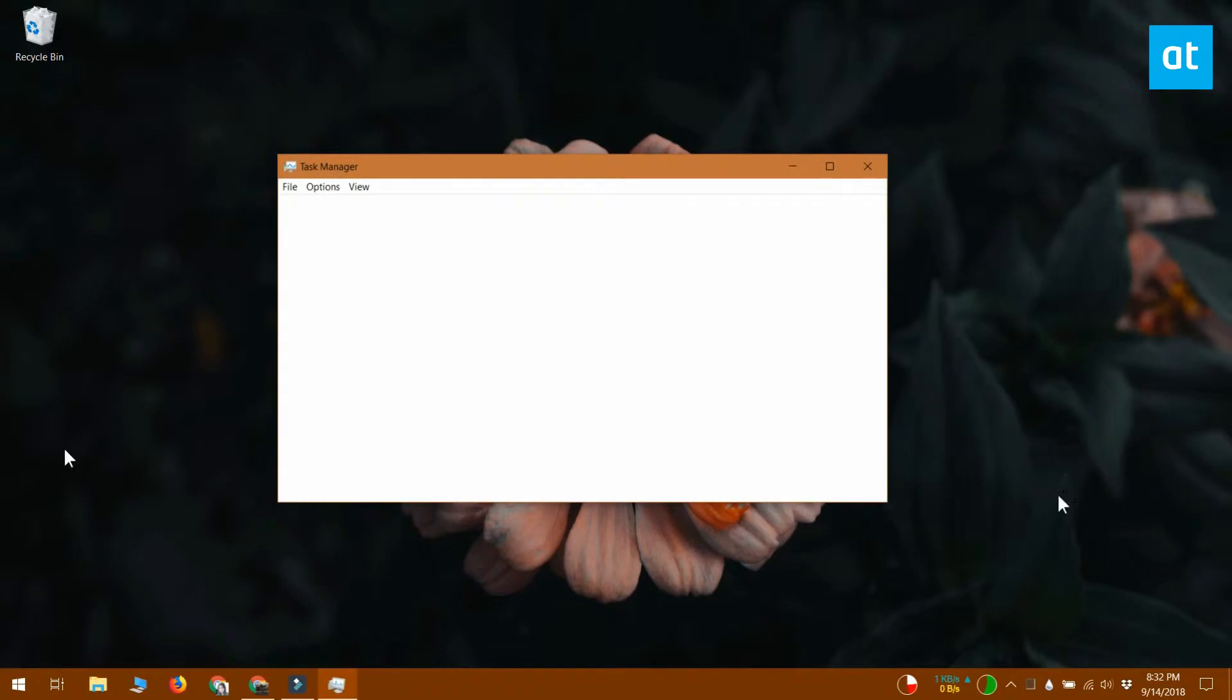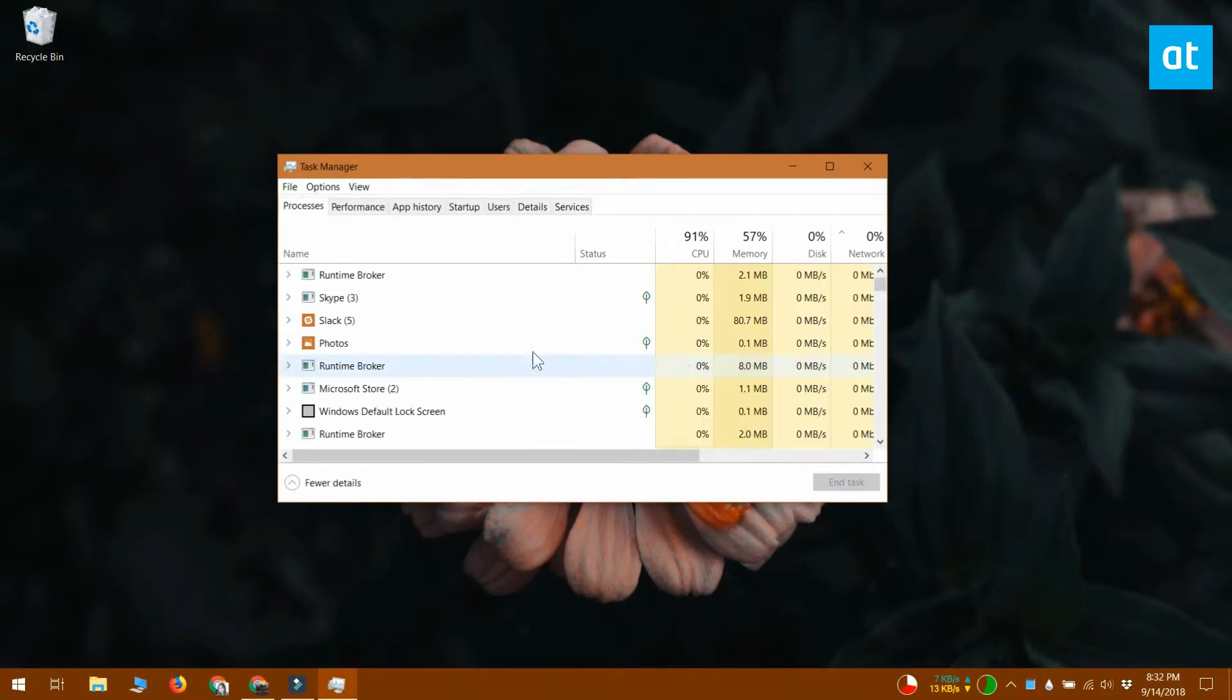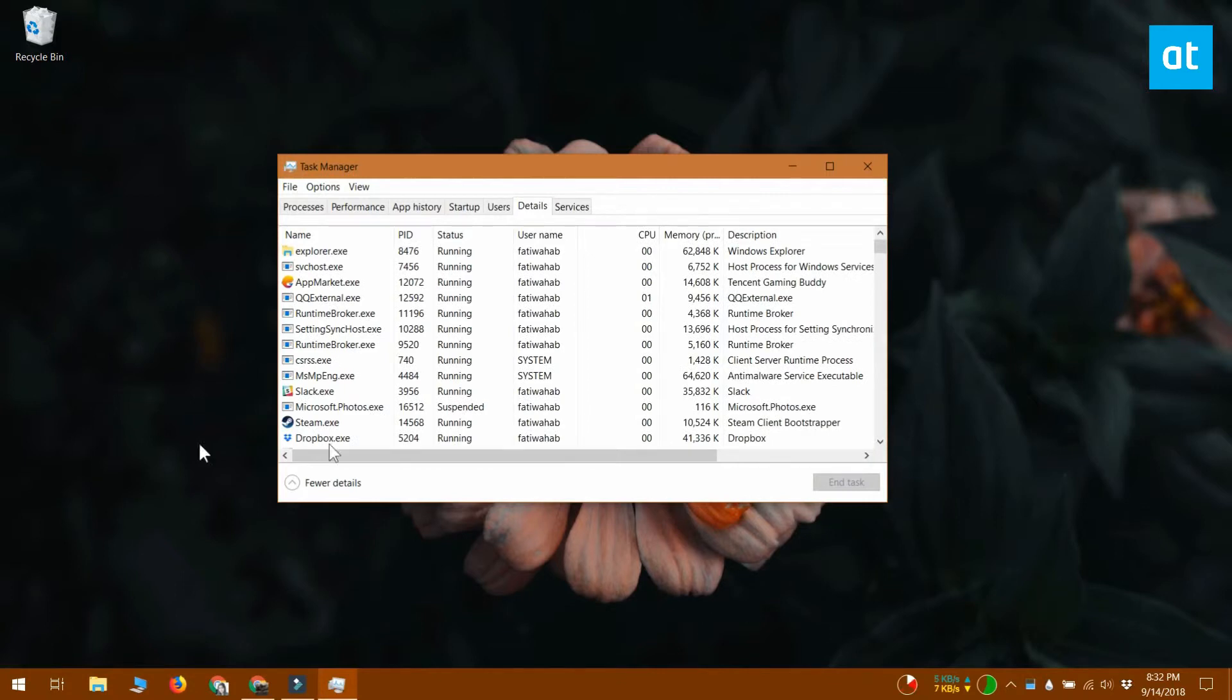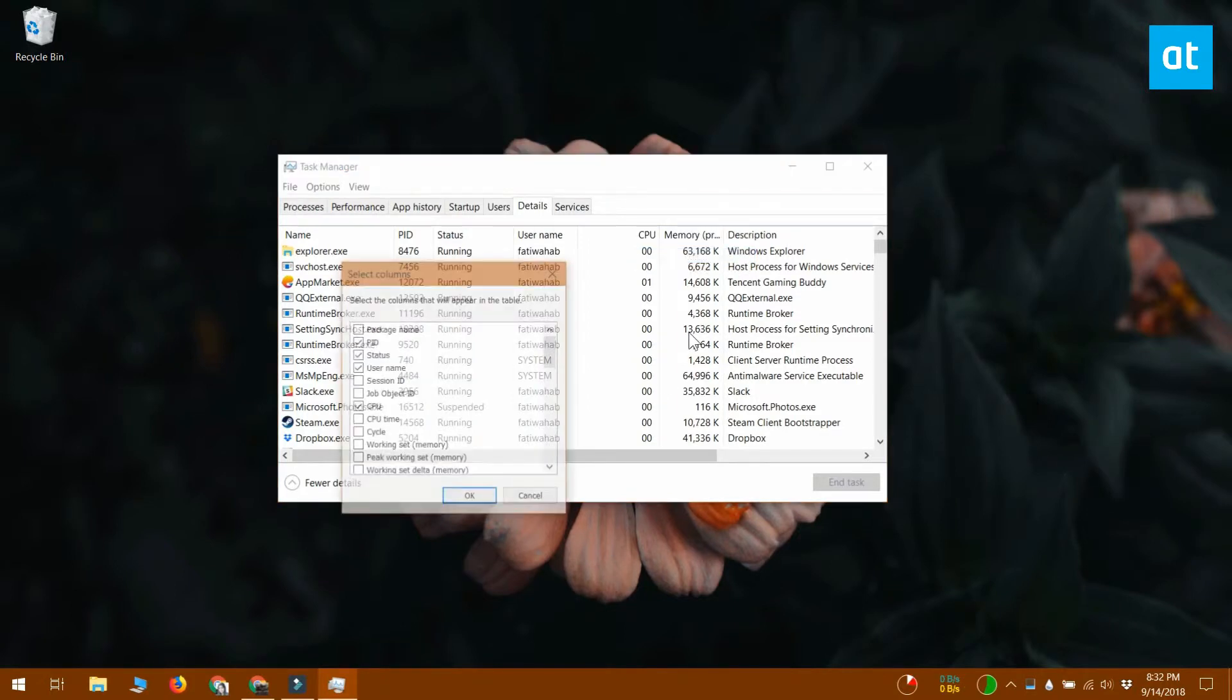Open the task manager and go to the details tab. The details tab has several different columns on it. Right-click the title of any one of the columns and from the context menu select the option called select columns. This will open a small window with a list of columns that you can enable.